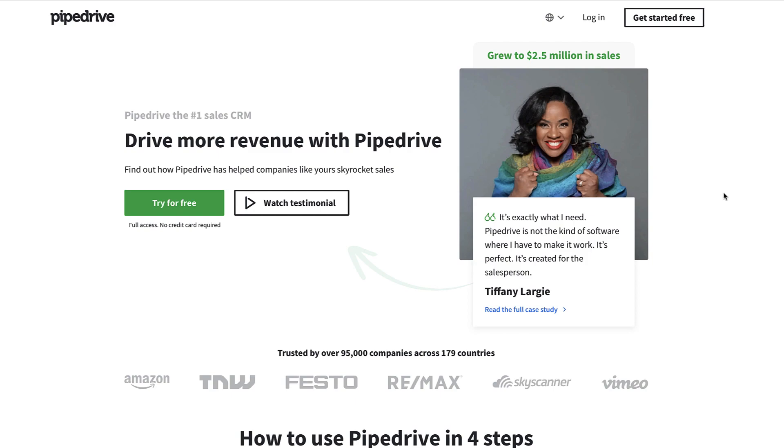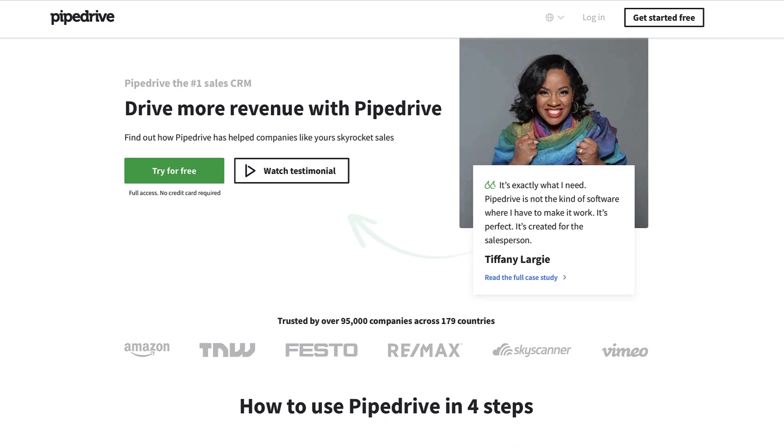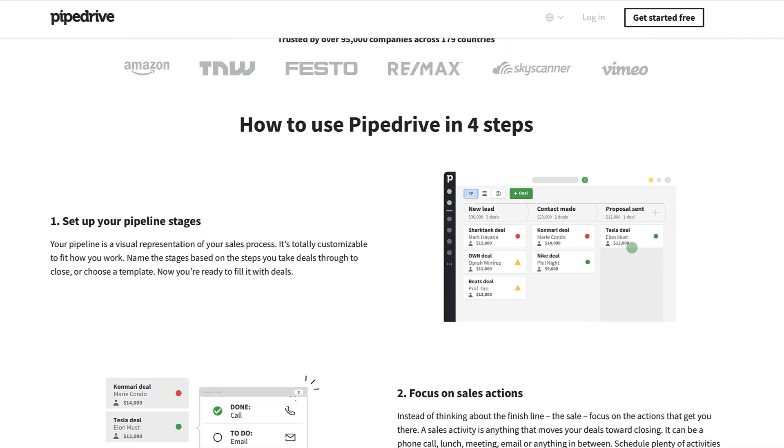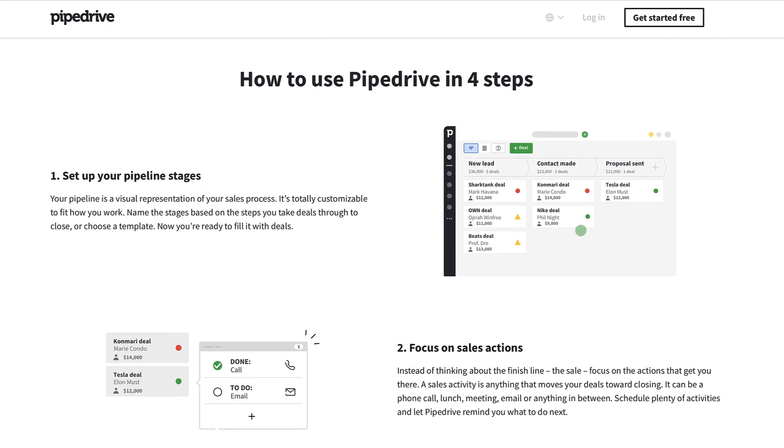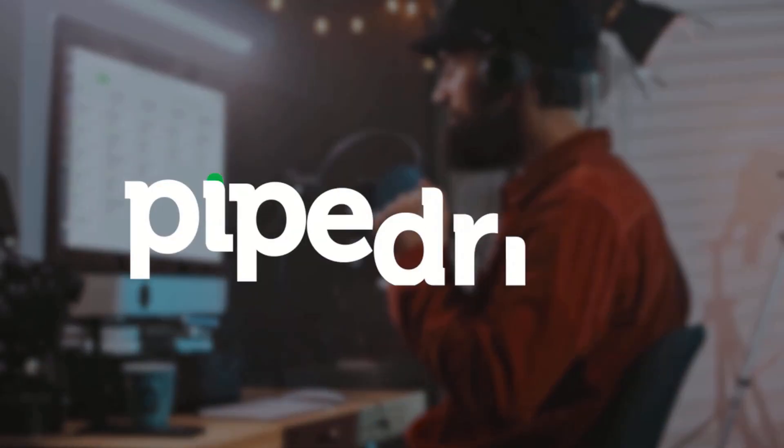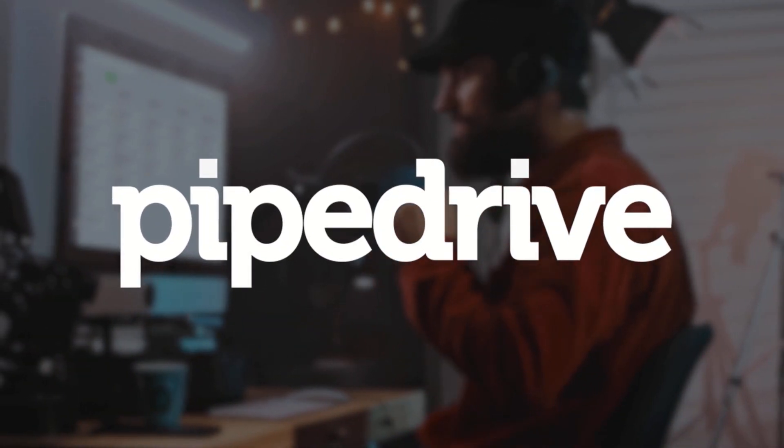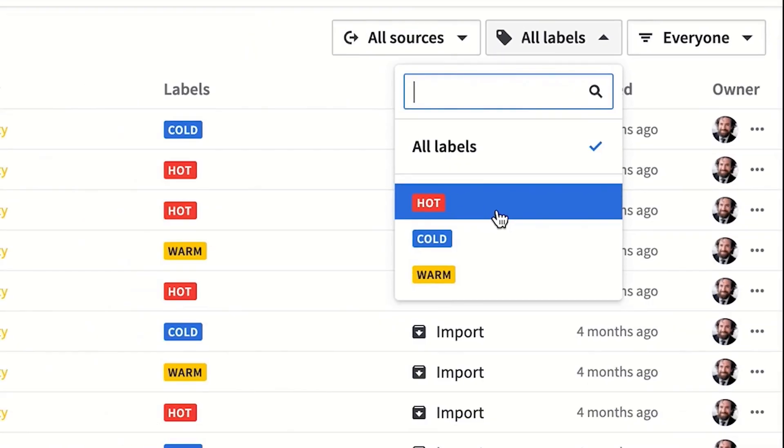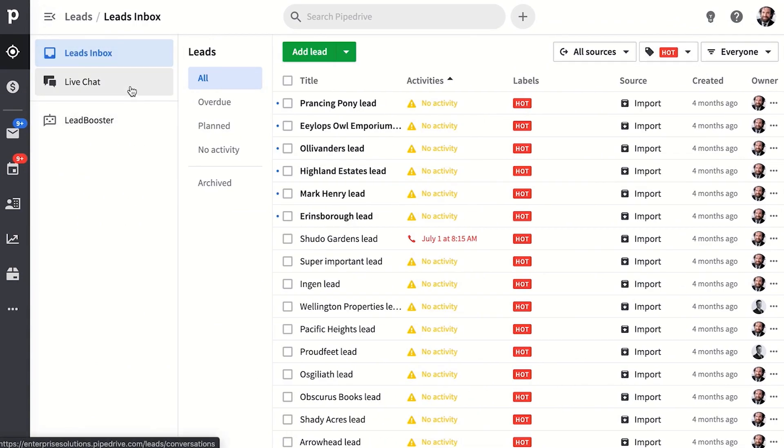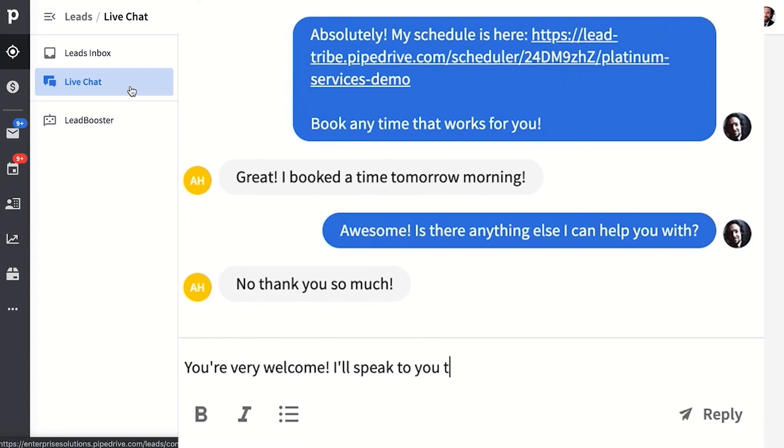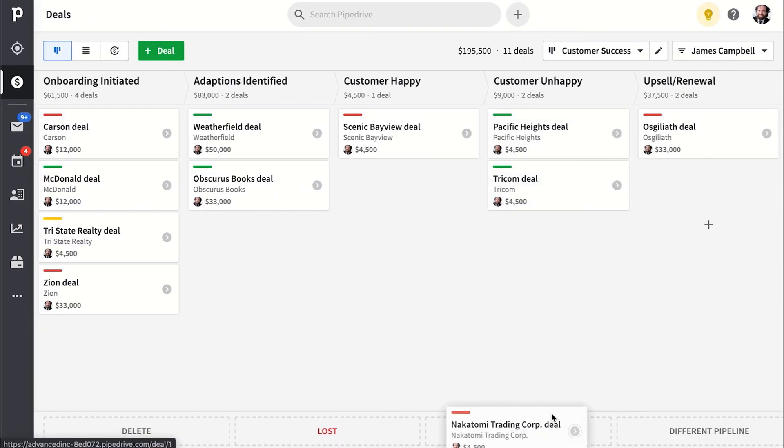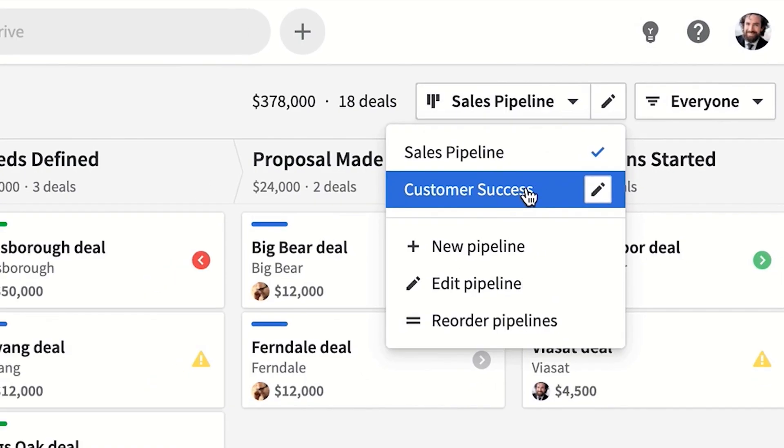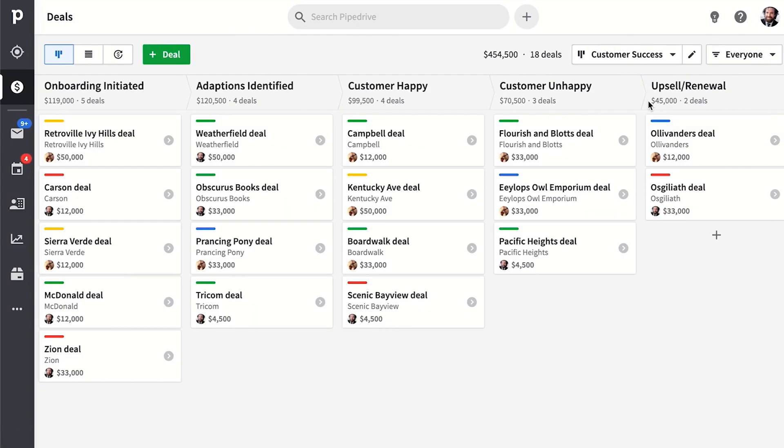Today's video is sponsored by Pipe Drive. They're a powerful sales CRM and here's a little bit more about them before we dive in. No matter how much experience you have selling your product, Pipe Drive will make it easier, bringing you better, more engaged leads 24-7 so you can focus on the right people at the right time and convert them to deals in your sales pipelines, which can be fully customized to visualize your process.